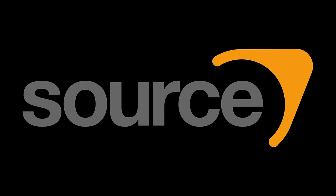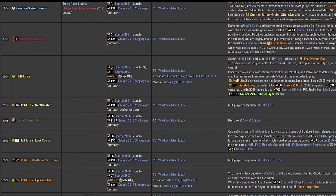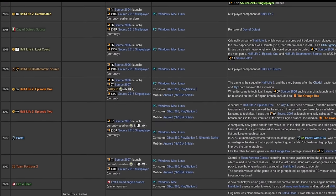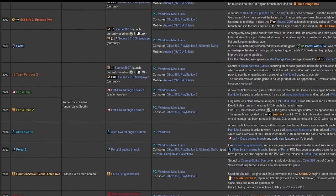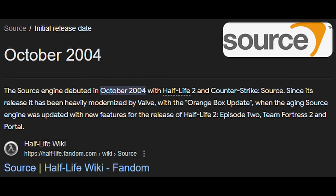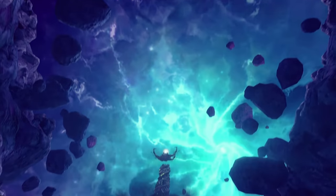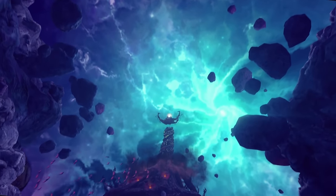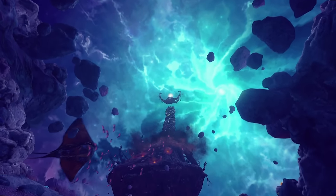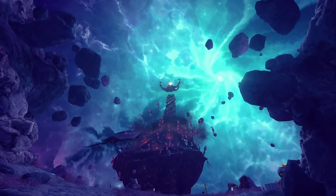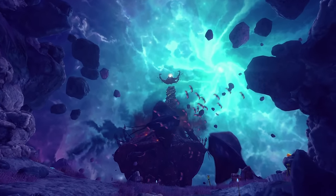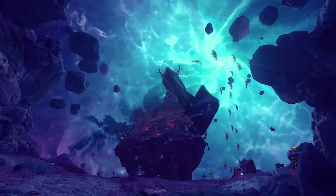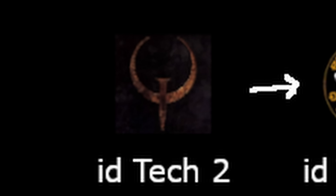The Source engine needs no introduction. It is home to all the games we love and grew up playing, even though it's older than most of us. It stands the test of time with all the wonderful stuff built upon it. Today I'll take a deep dive into the roots and development of the engine, starting with Quake and idTech 2.